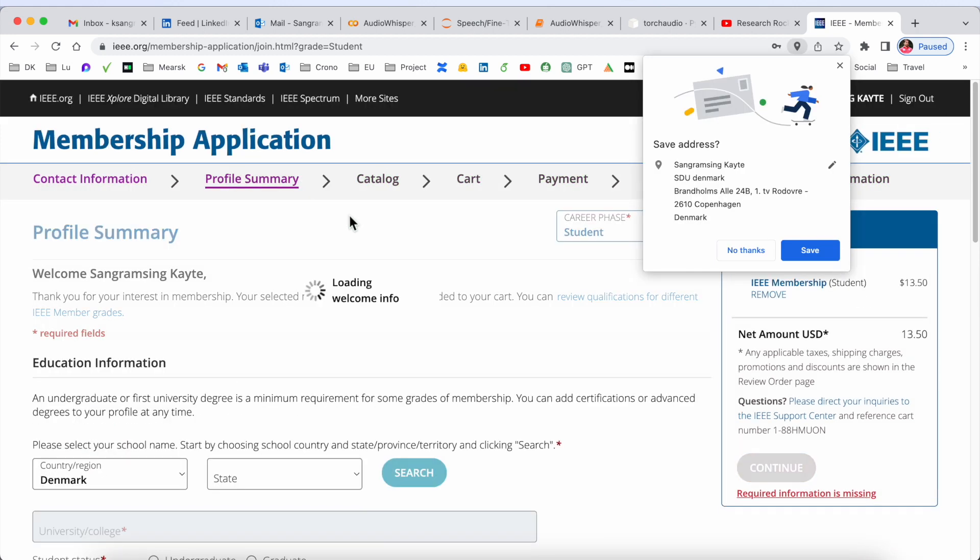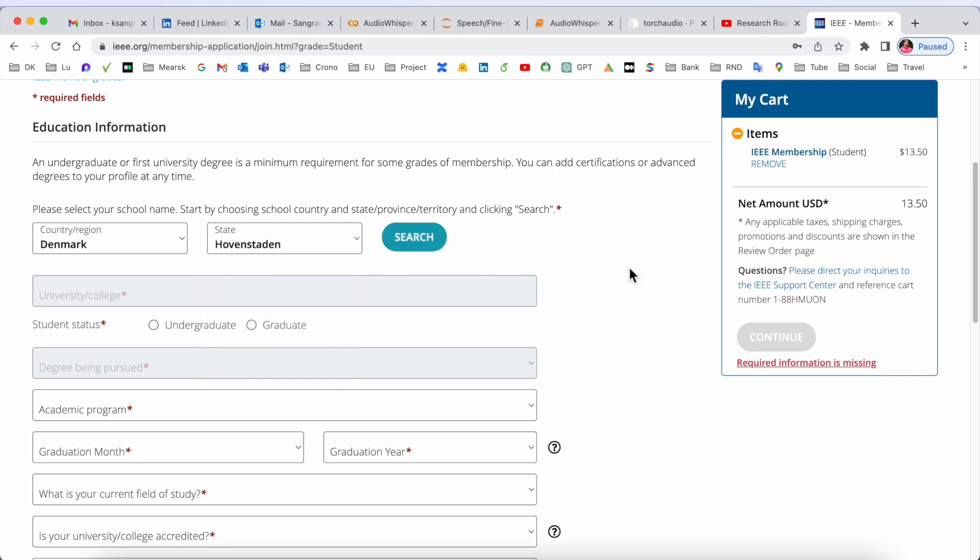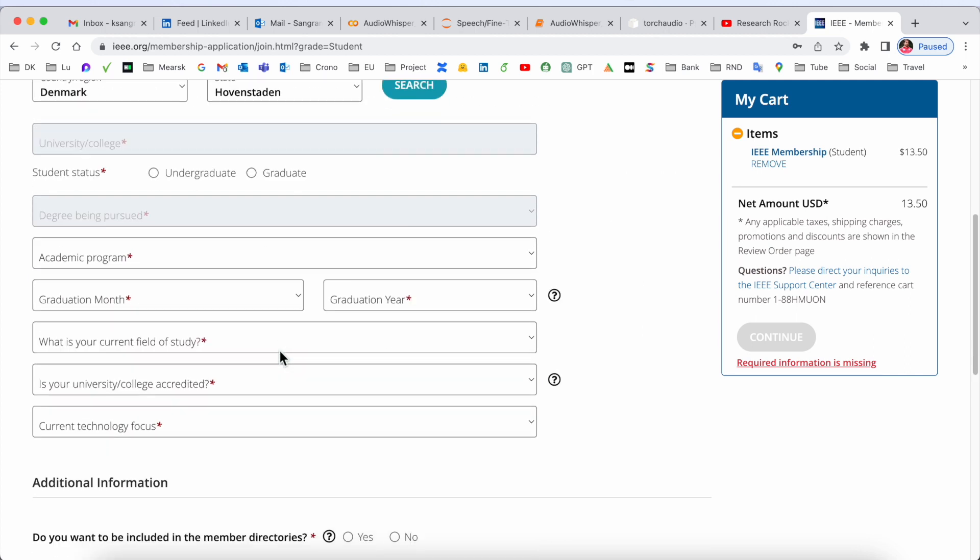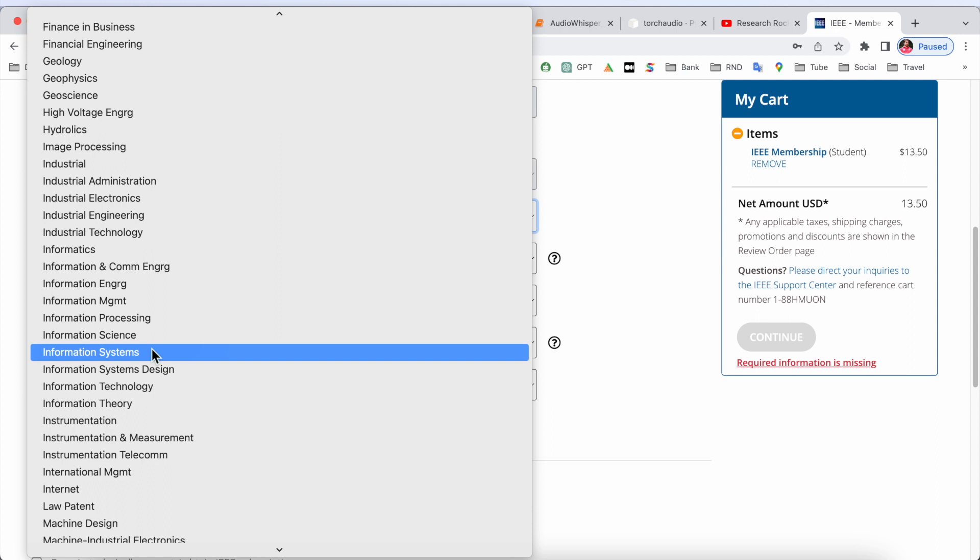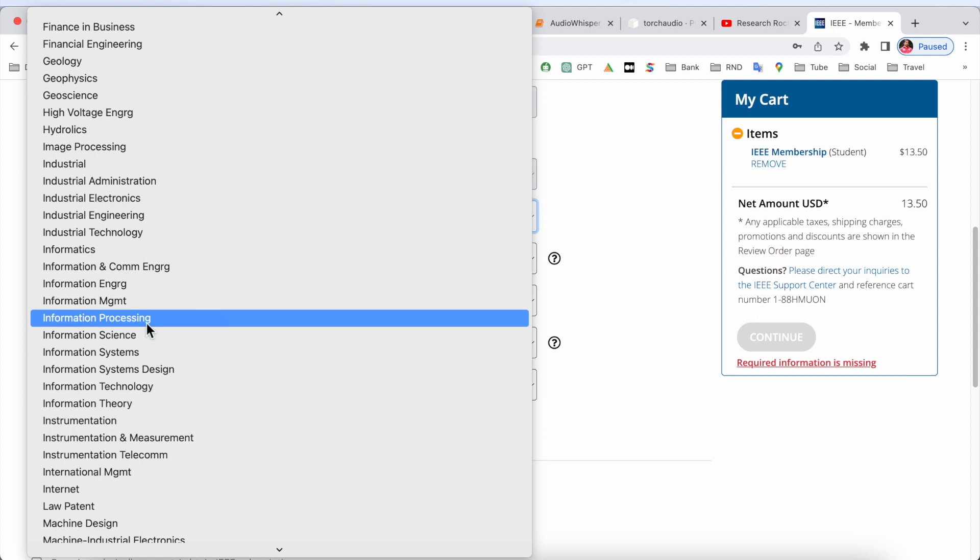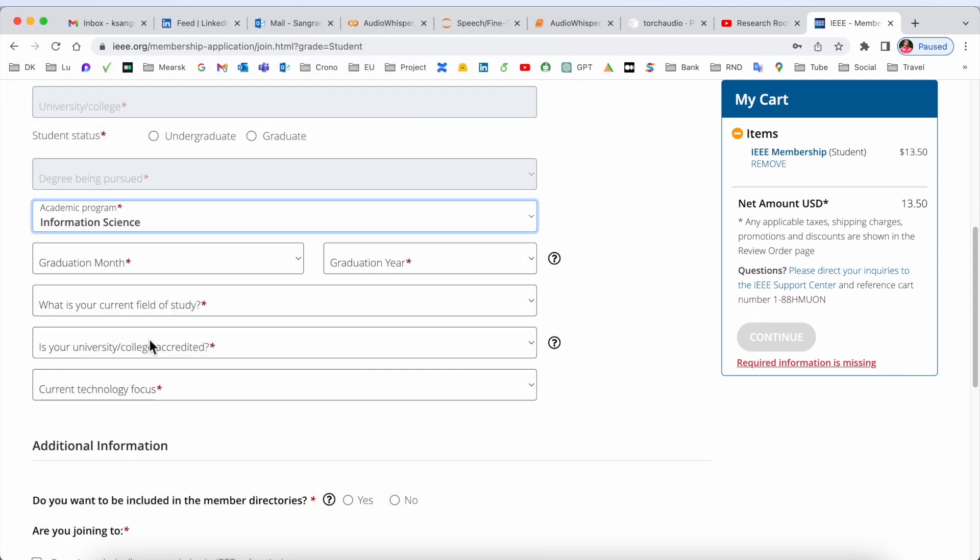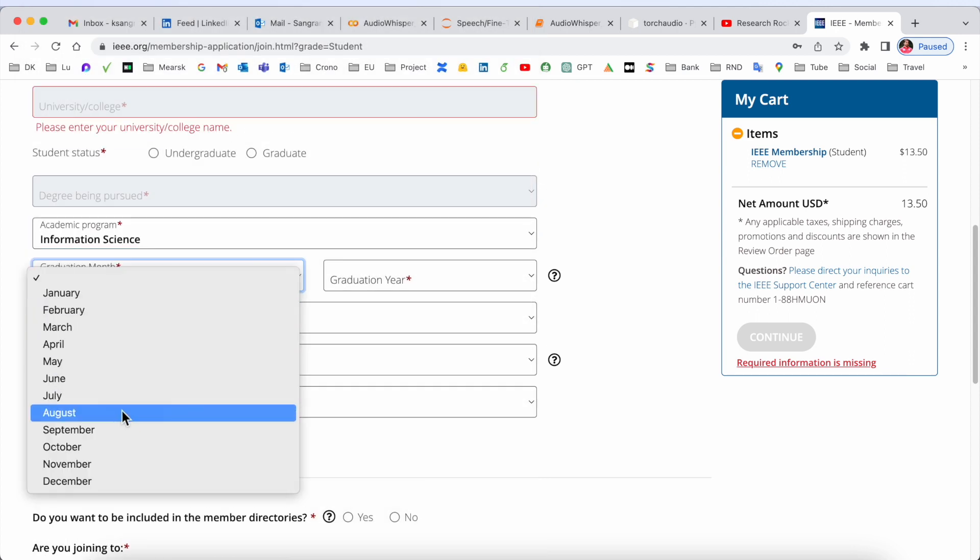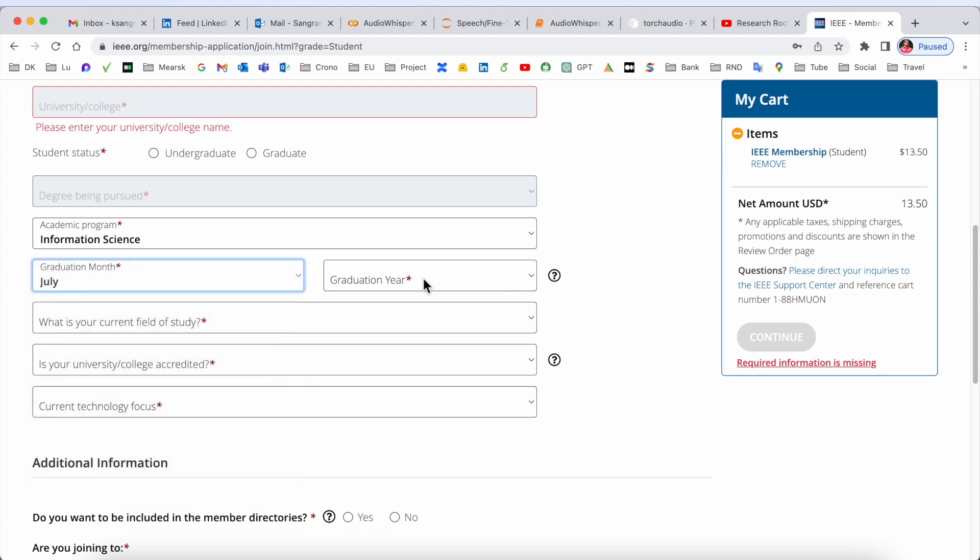Profile summary: state where you live - I'm living in the Capital Region. Academic program - you need to put your academic program here: Information Science. Graduation date - when your graduation is completed. For demo purposes, July 2024.